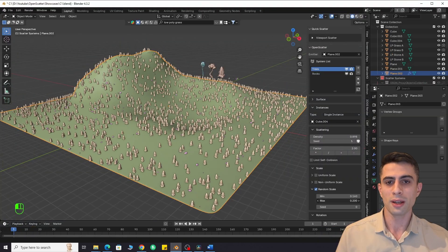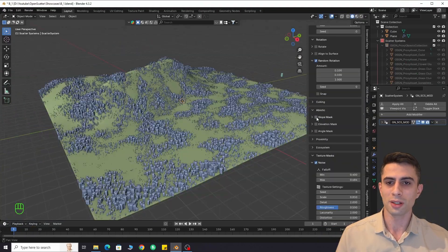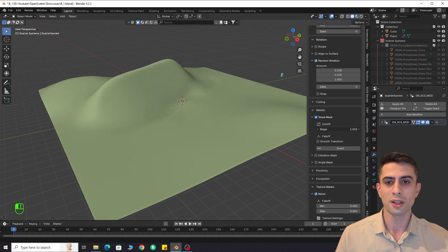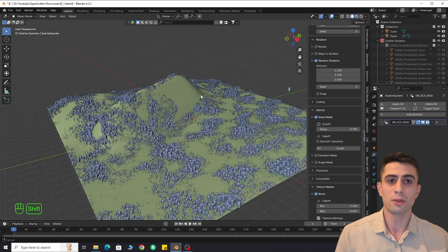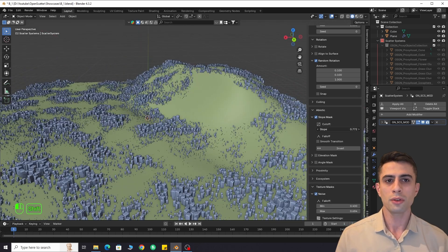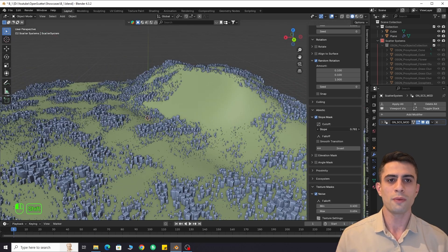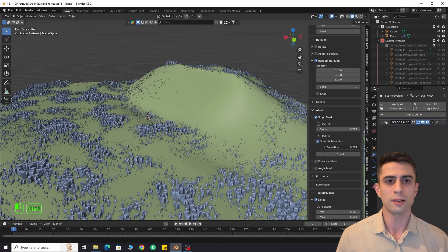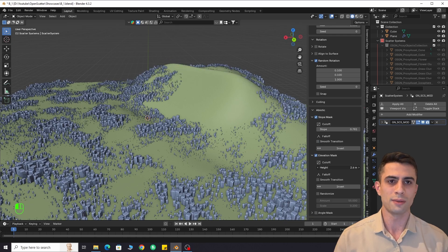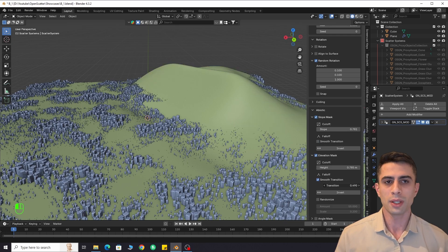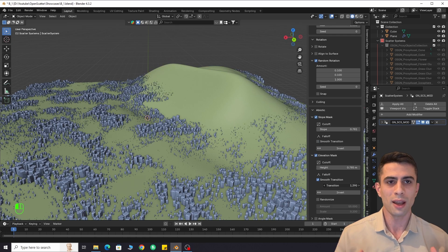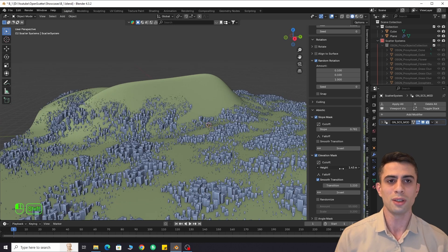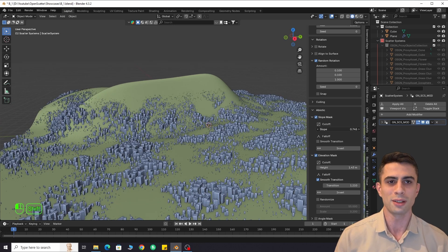For example, if you are adding trees on terrain, you can define the tree line, since there are no trees on top of the mountain. Or you can adjust the slope value to remove trees from angled surfaces. It may look complex, but believe me, the add-on is very easy to use, even for beginners.